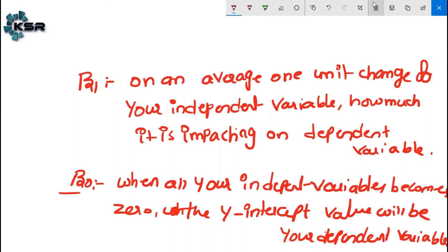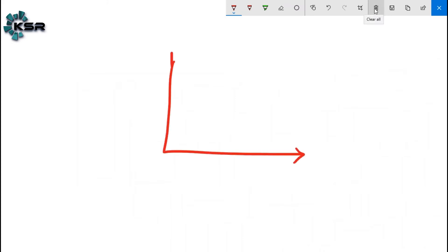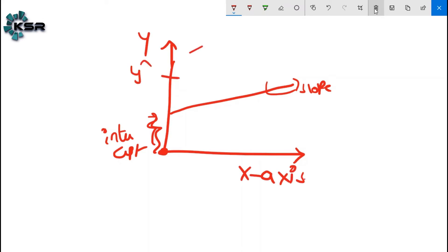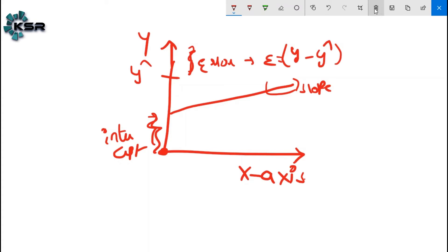As shown in the graph, the slope is beta one and the intercept portion is beta naught. The reason this is the intercept is that when x equals zero, the independent variable is zero, and the value falls on the y-axis. The difference between y and ŷ — the actual minus predicted value — is the error, epsilon.